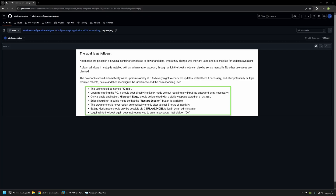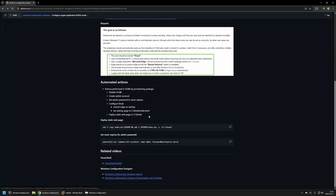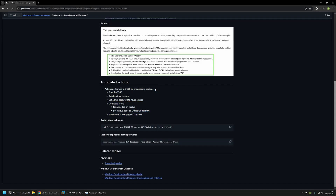So the requirements here cover a very basic Kiosk configuration. Now I'll go back to my GitHub page and talk about the package I'll be creating. Here you can see all the actions I'll be including in the provisioning package — it's not many of them, because this will be a very simple package to create.